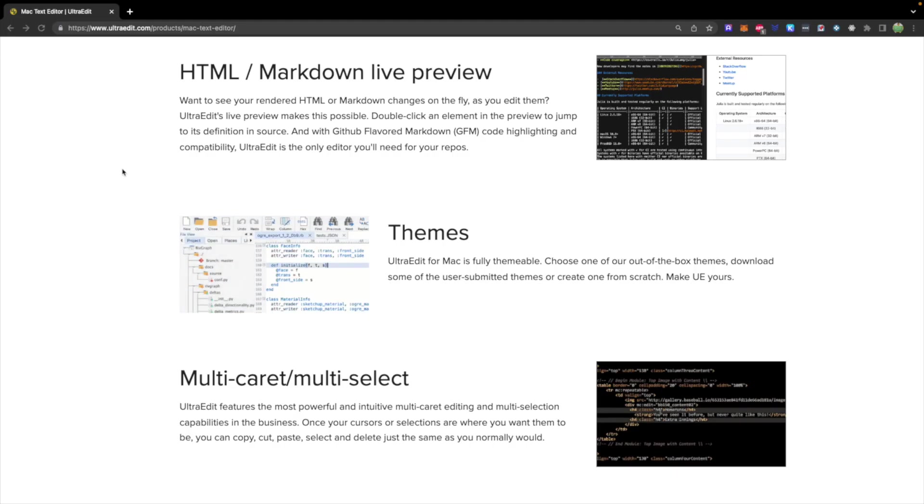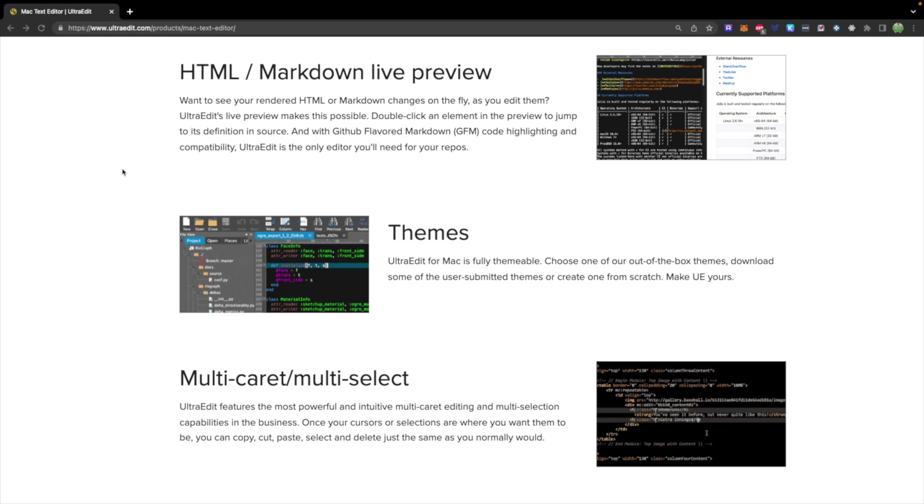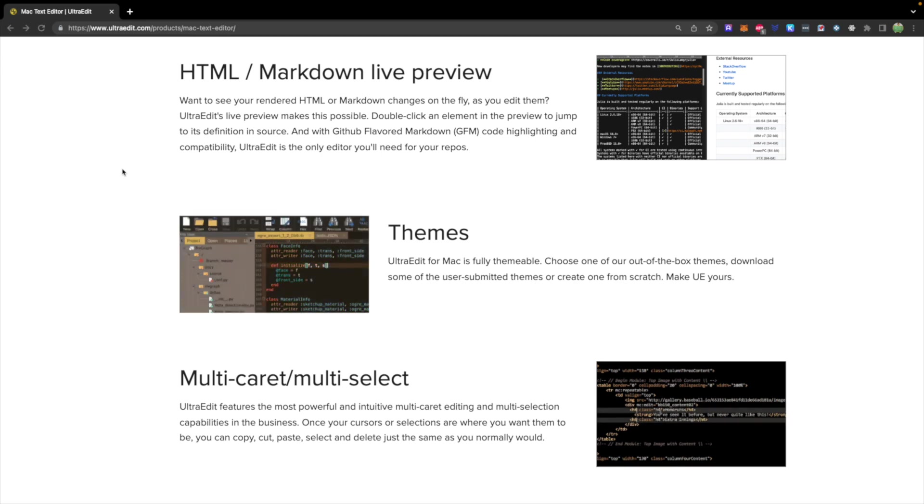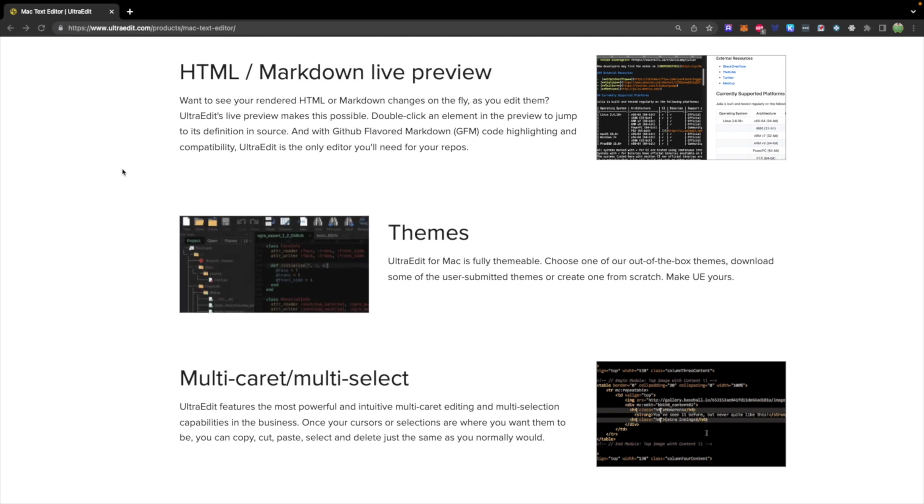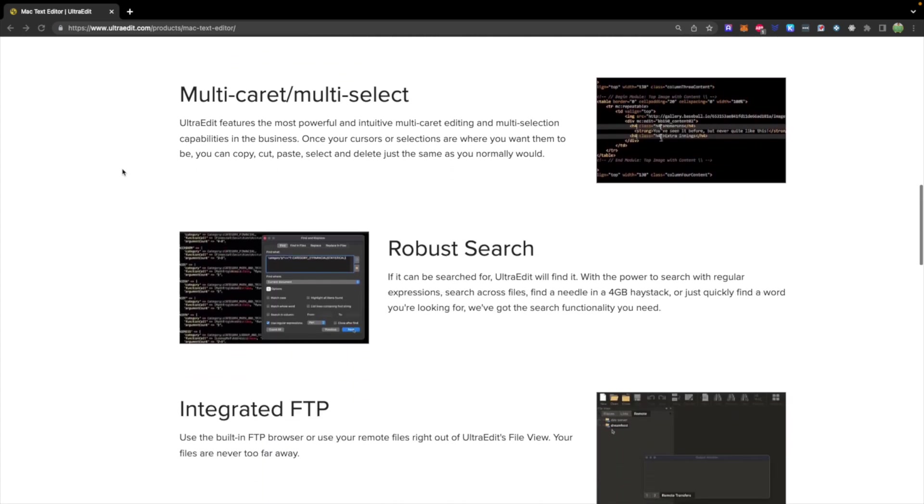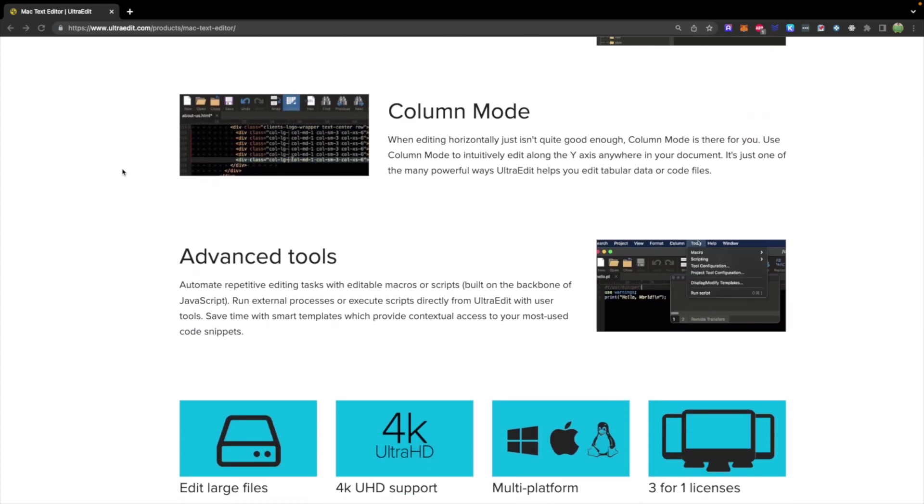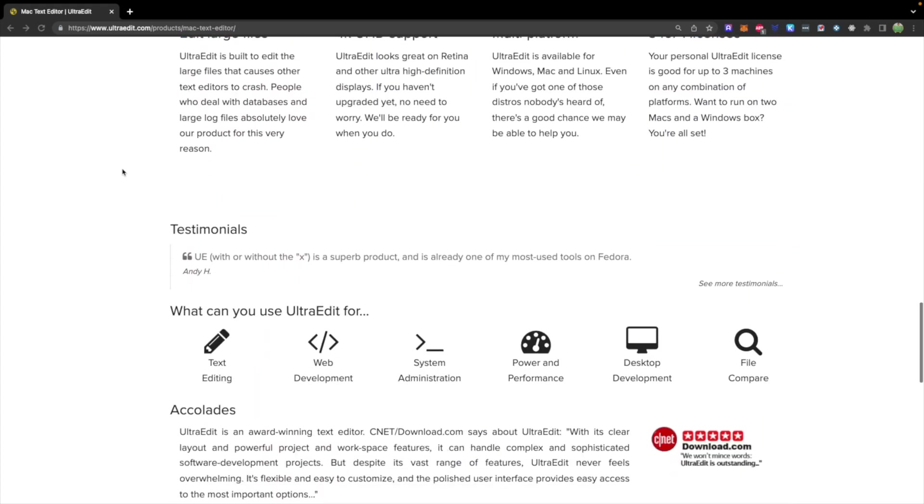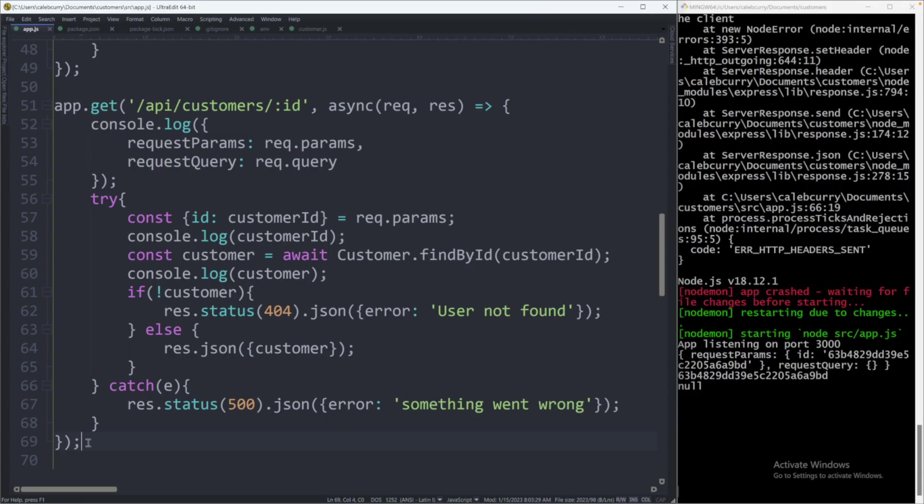This video is sponsored by UltraEdit. They have been supporting this series, so if you want to support this channel and you're interested in giving this editor a try, I would encourage you to use the link down below. This is a highly customizable text editor, the editor we have been using throughout this series, so definitely check it out and let's get back to the video.